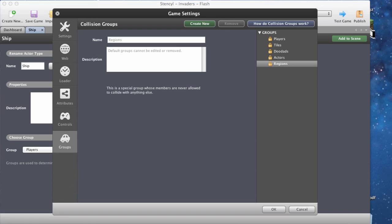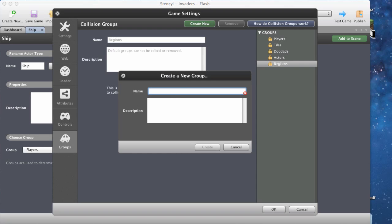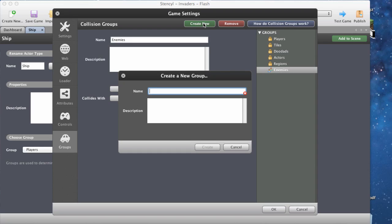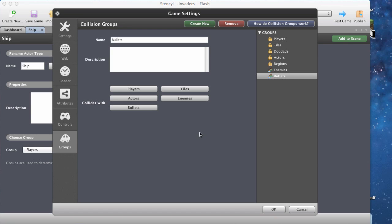We're going to create two new collision groups: one called 'enemies' and one called 'bullets'. Click the create new button, call it 'enemies' and press create. We can see the name and optionally add a description, and set what it collides with. Let's create another one called 'bullets' and press create. Bullets will collide with enemies, so we can check that off.